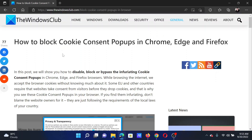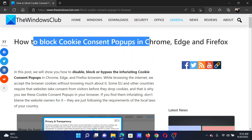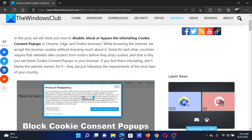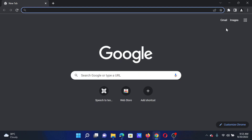Welcome to The Windows Club. If you wish to block cookie consent pop-ups in Chrome, Edge, and Firefox, then either read through this article on the website or simply watch this video. I will guide you through the procedures.